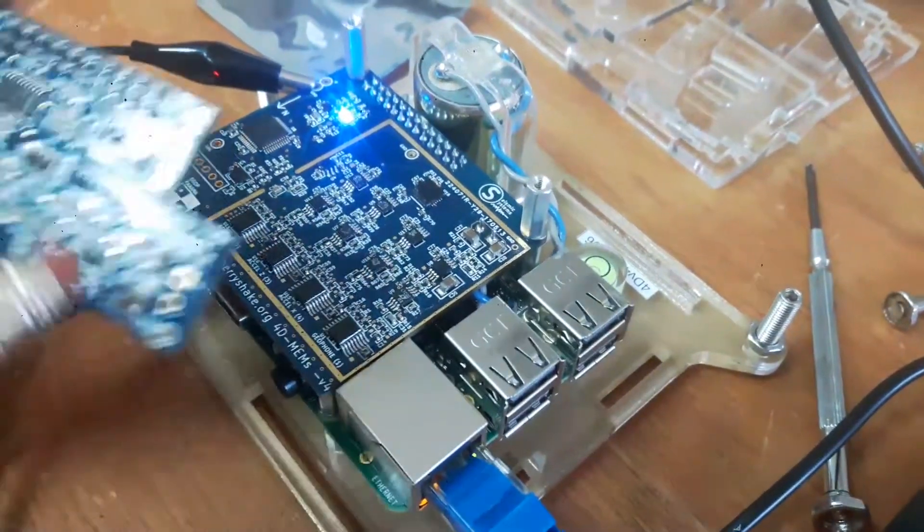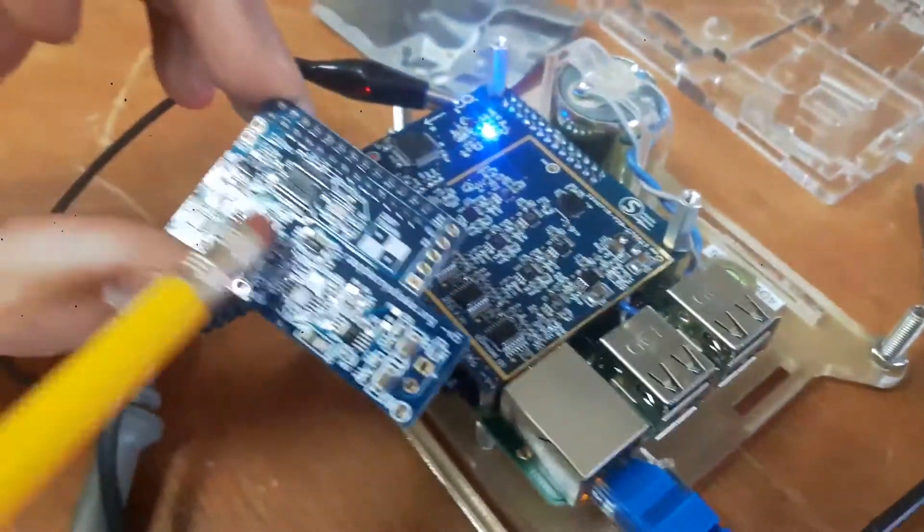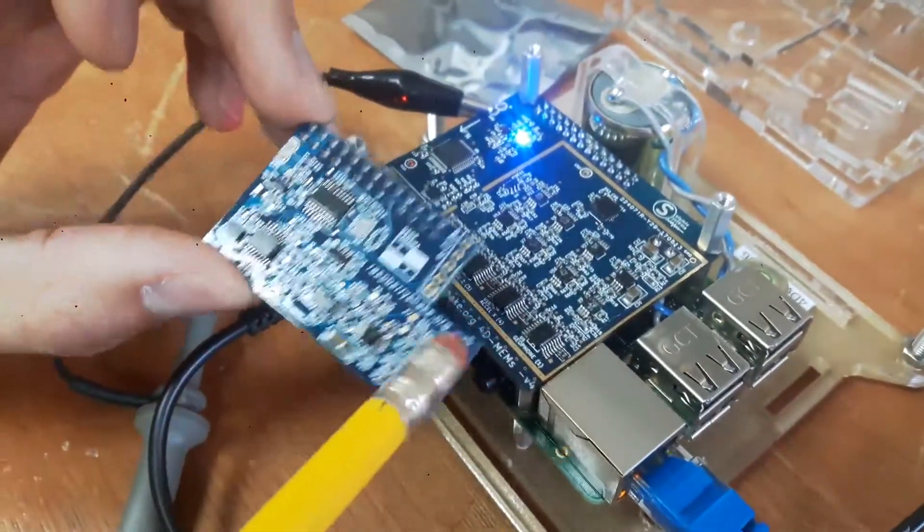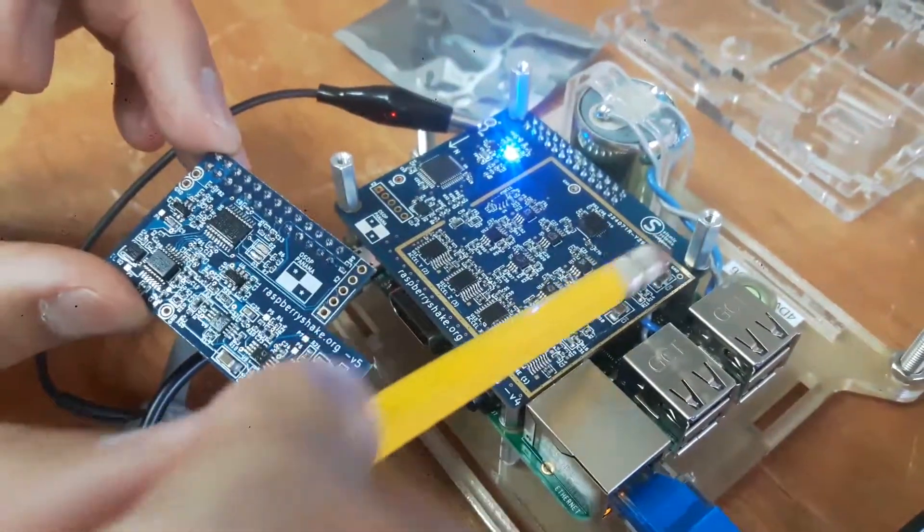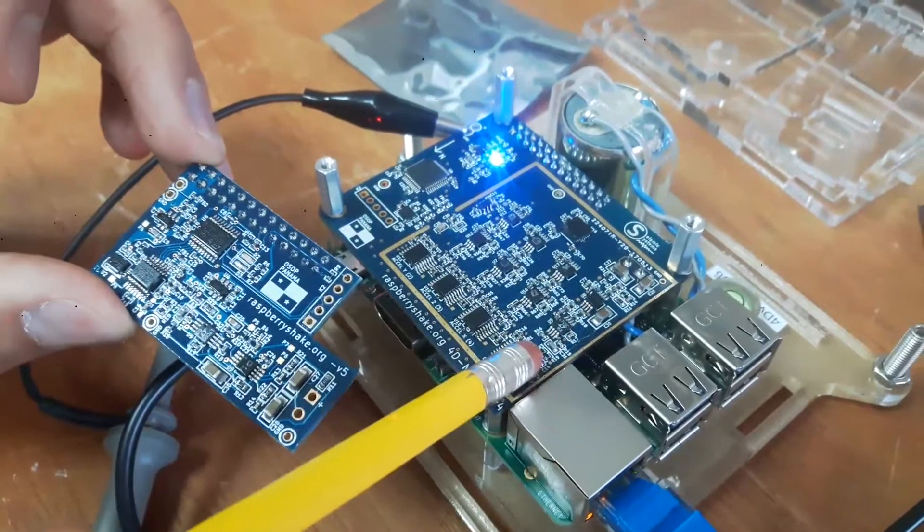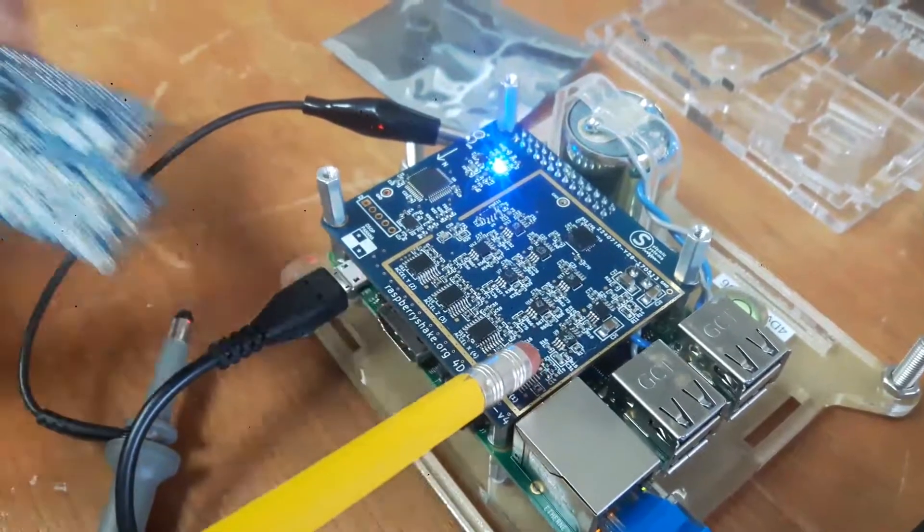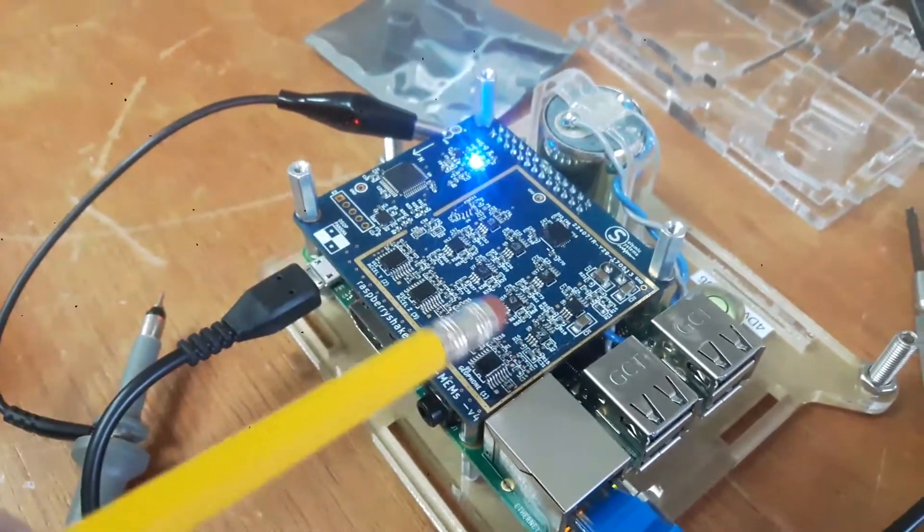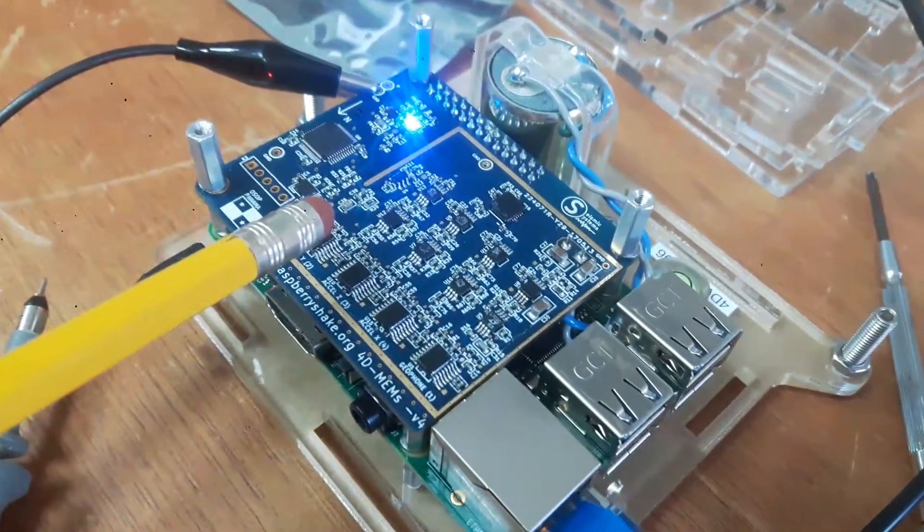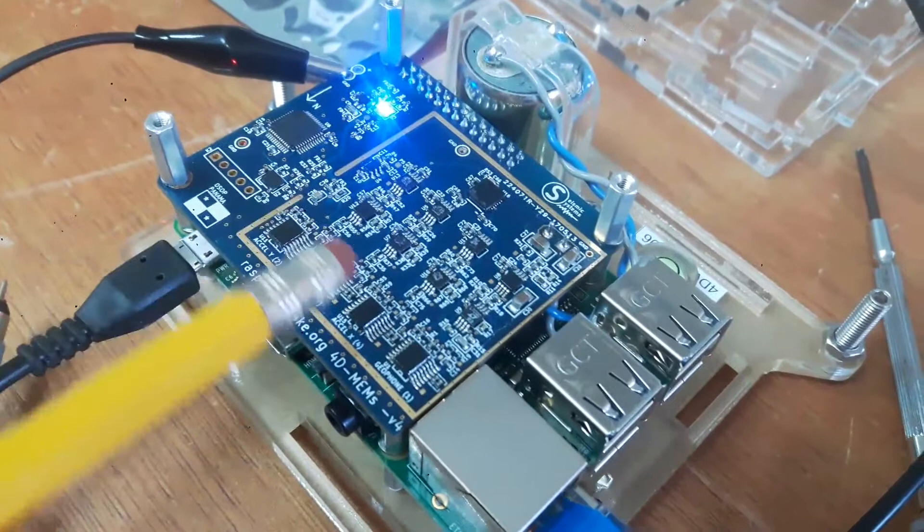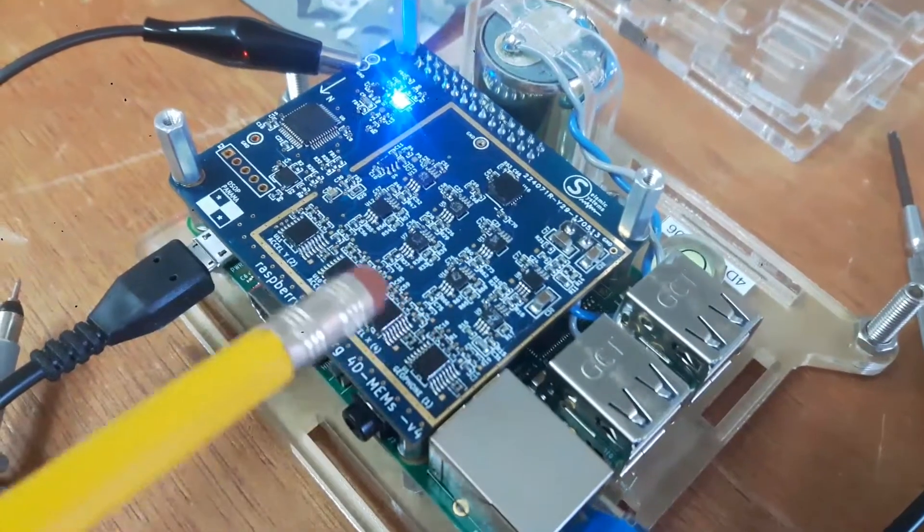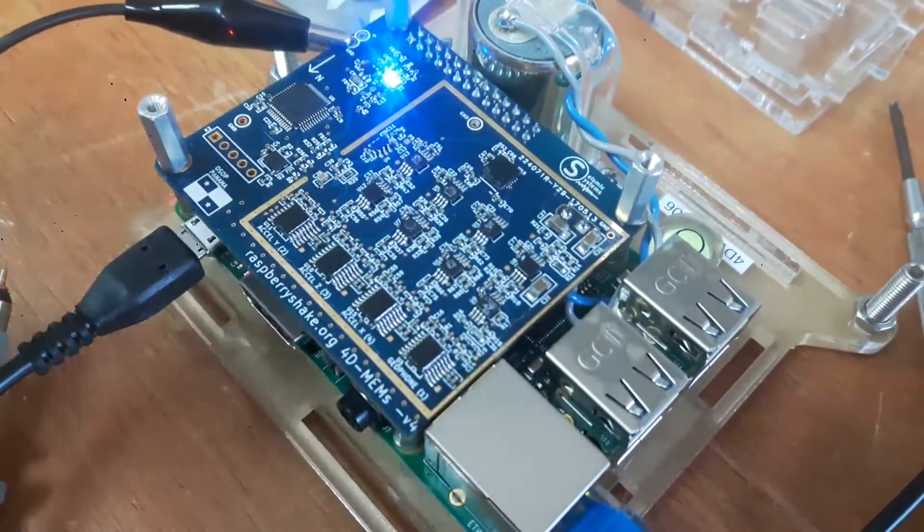And then this same circuit here is what you see here. And then we've essentially copied that to get four individual channels.